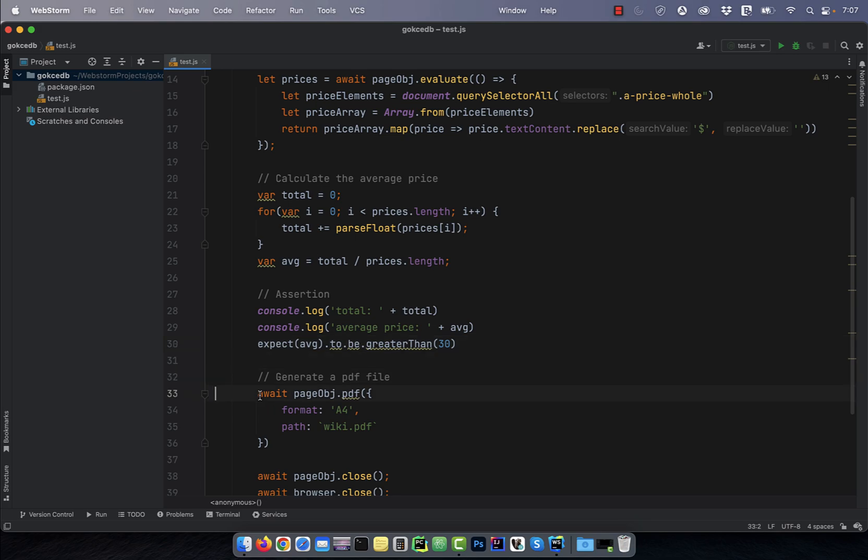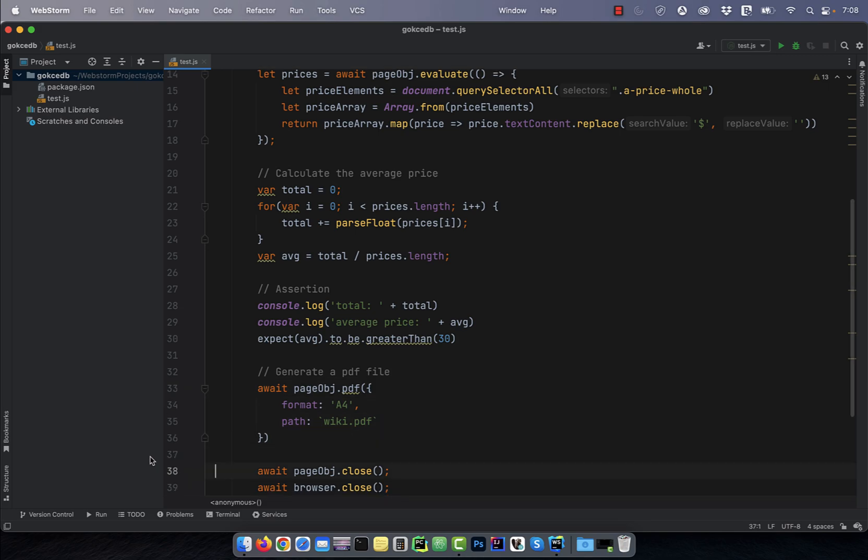Finally, on line 33, I'm generating a PDF file and saving it as wiki.pdf before closing the browser.